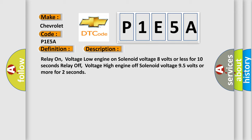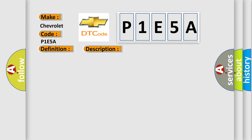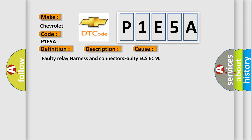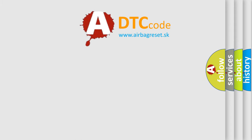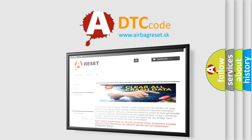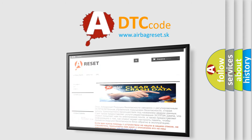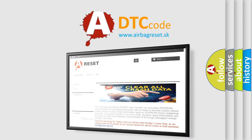This diagnostic error occurs most often in these cases: faulty relay harness and connectors, or faulty ECS-ECM. The Airbag Reset website aims to provide information in 52 languages. Thank you for your attention and stay tuned for the next video.